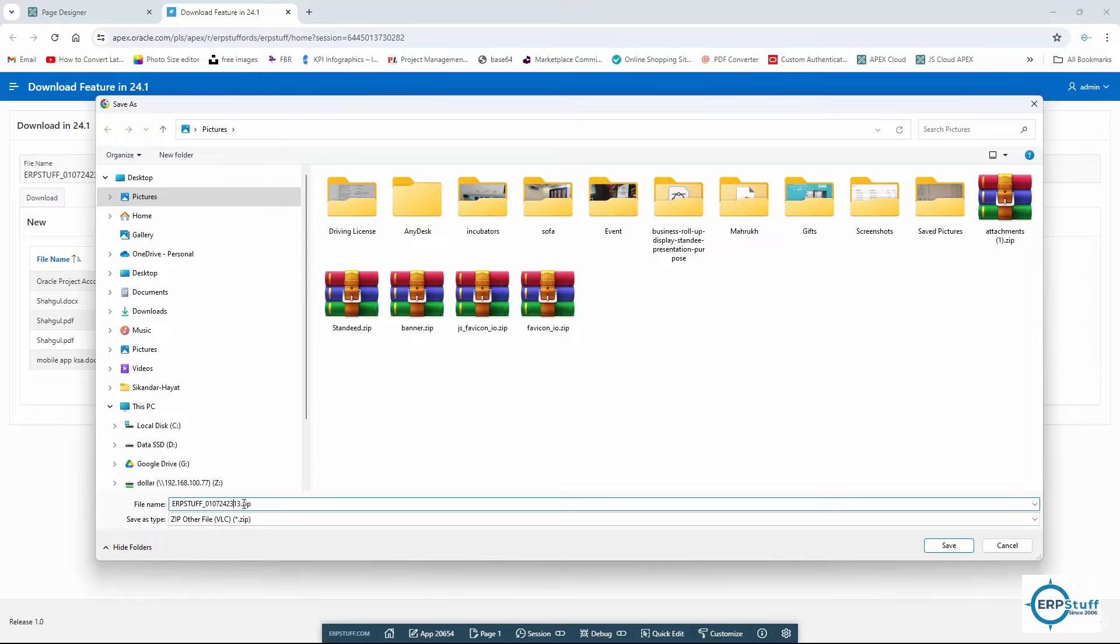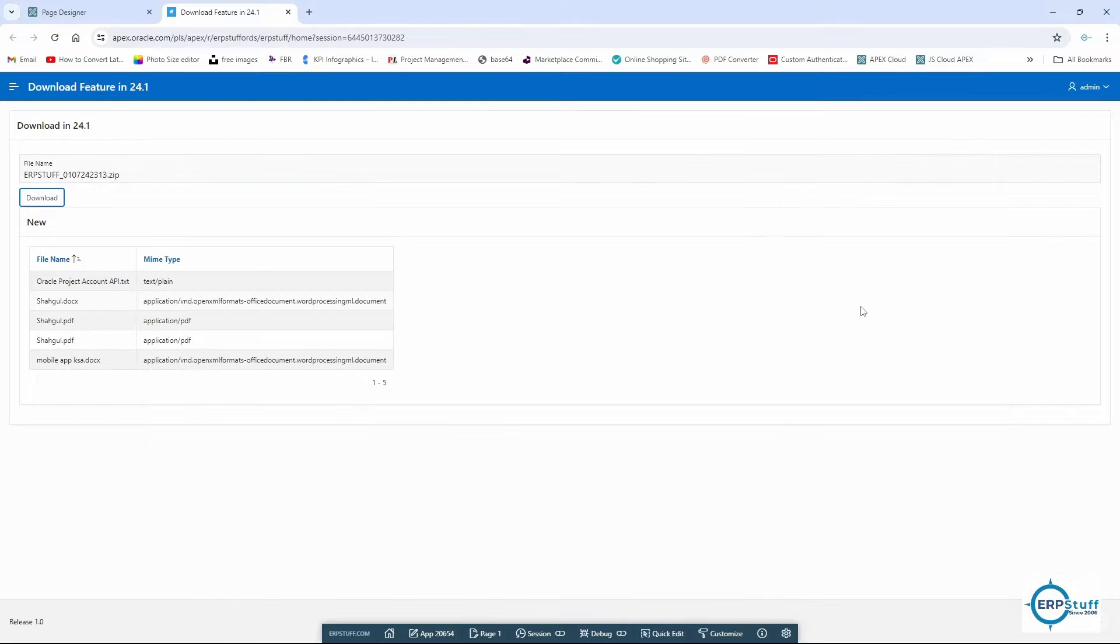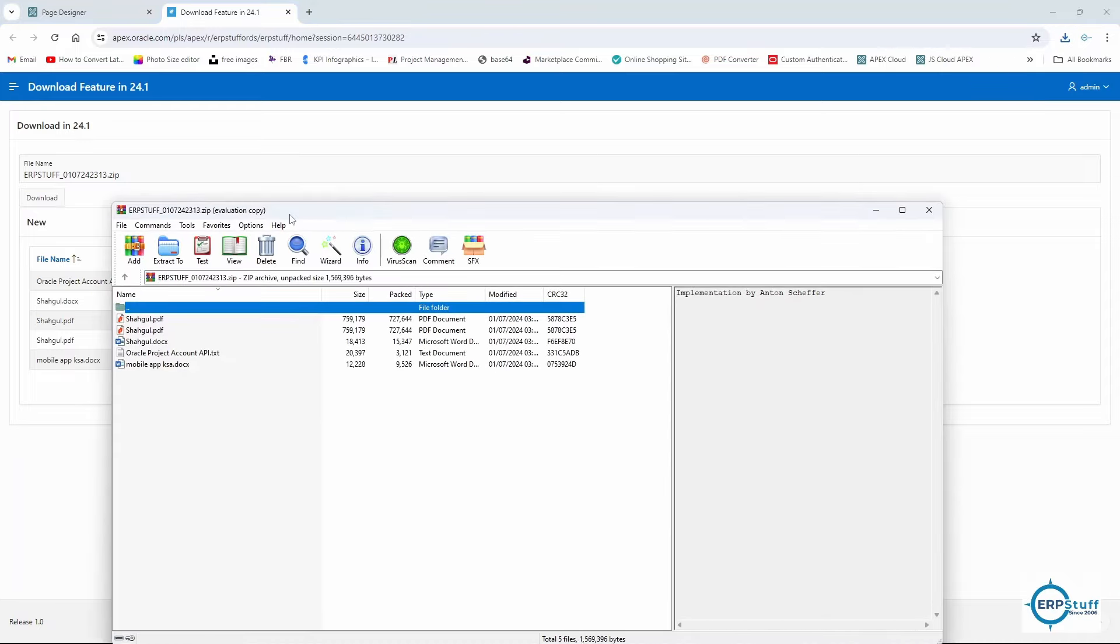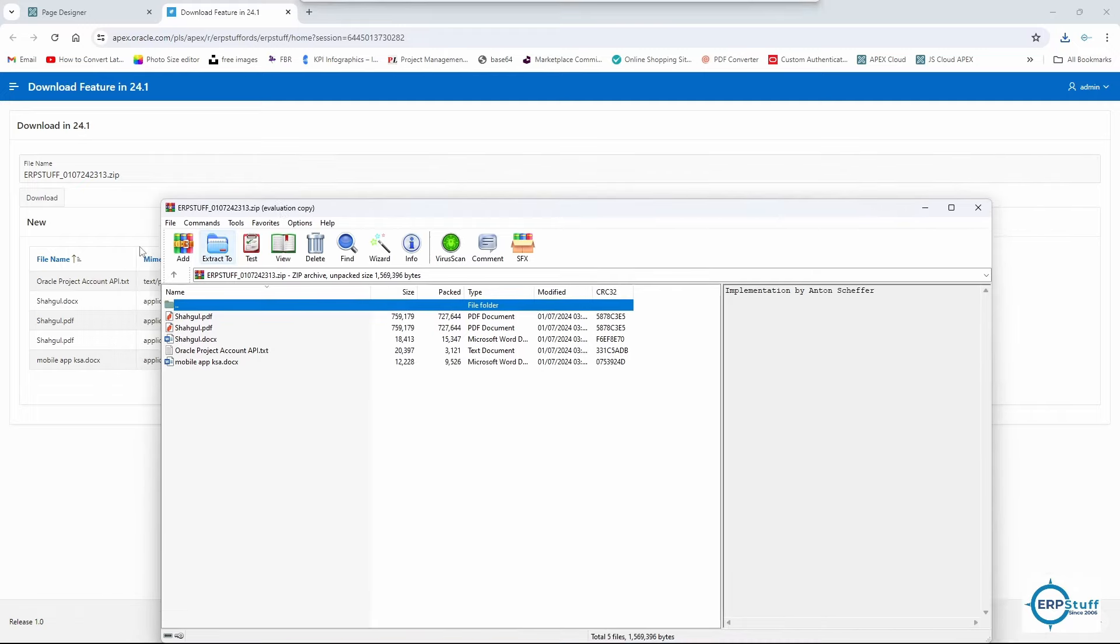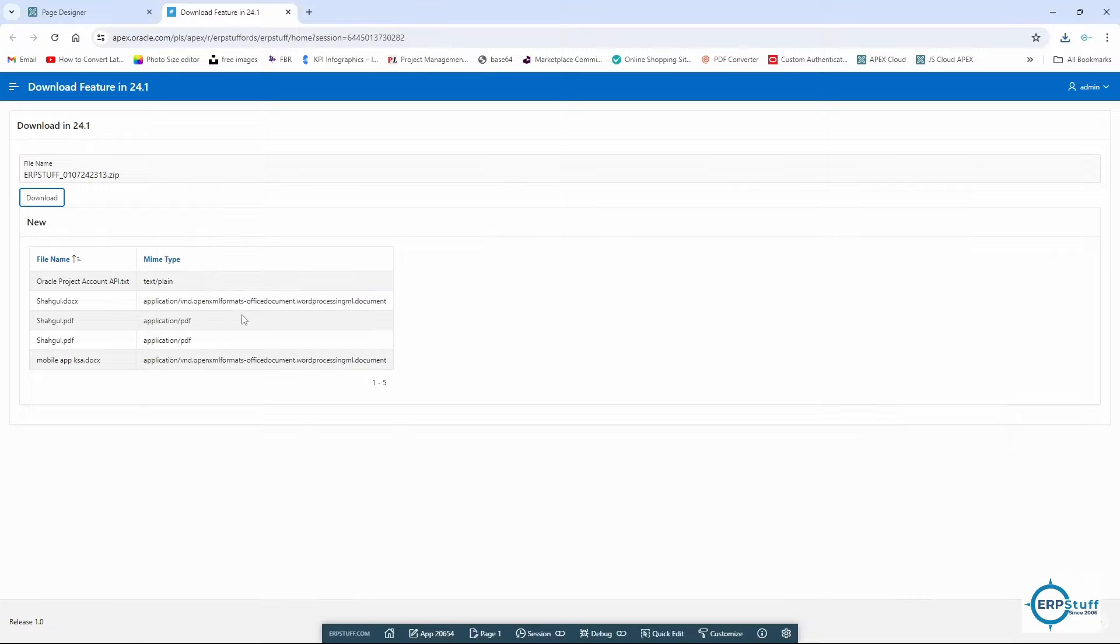Let me open it to see what is downloaded. I had five files in this. So what is downloaded? One, two, three, four, five. All five files downloaded with one click. Another way, if you want to download one by one, you can do that too.